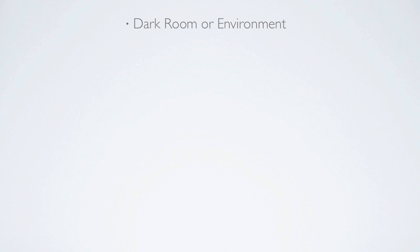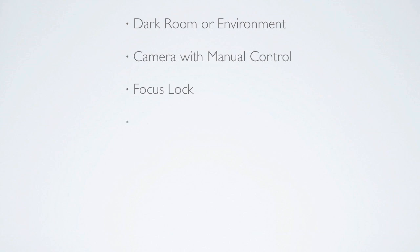Okay, so where do we start? Well, the first requirement is a dark room or environment. The darker the better. Pretty much any camera that has manual controls and the ability to lock the focus can be used. In use, the camera is set to a long exposure of anywhere from 5 to 30 seconds. Because we're using long exposure, the camera must be mounted on a tripod.